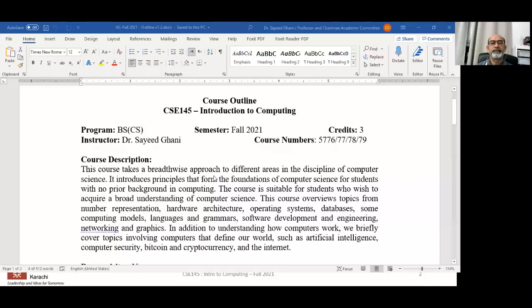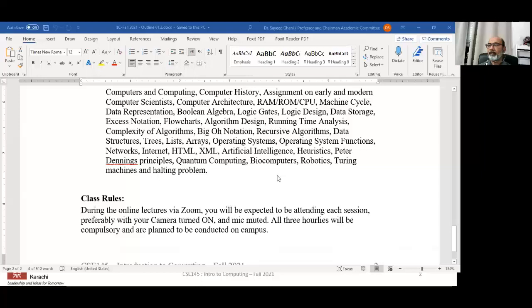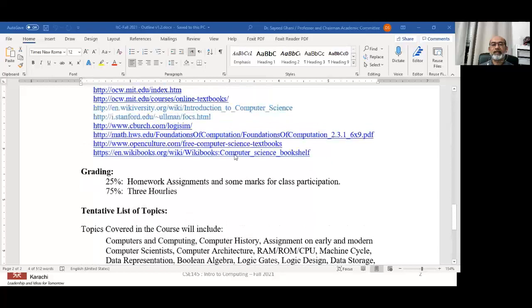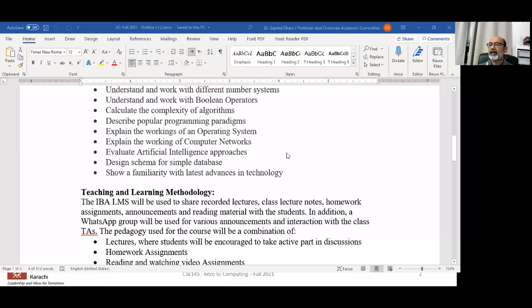Any questions about the course outline? Regarding quiz policies — I'm not going to be having quizzes, most likely. The reason is that online quizzes have had a lot of problems: students tend to copy from each other, there are cheating issues, and it's a complete mess. The hourlies will sort of replace the quizzes. If we return to campus later, we'll see if that changes. Because of COVID, a lot of things are not 100% clear as to how they will roll out.